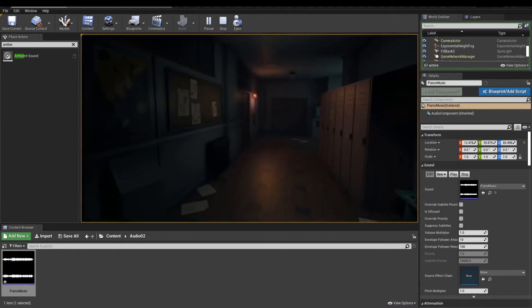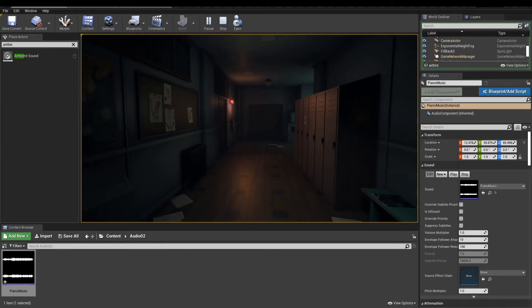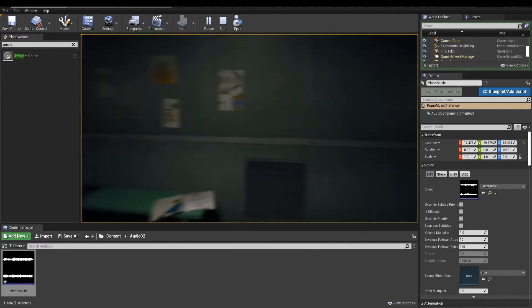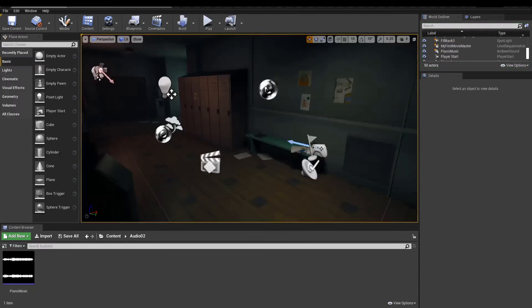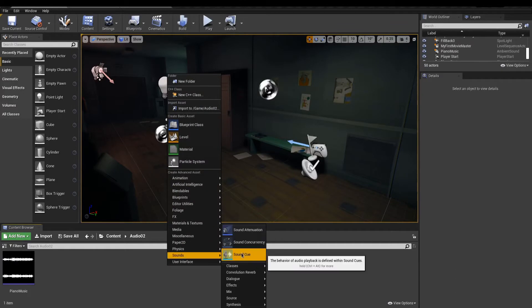After a while though, the music will come to an end and won't loop. Let's fix that. In the Content Browser, add a sound cue.